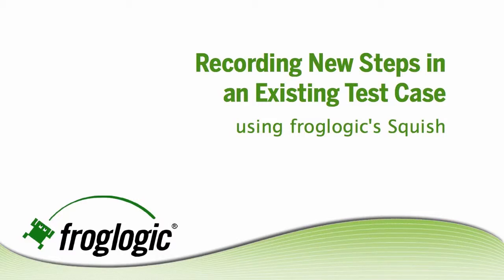Hello, my name is Amanda Burma. I'm with FrogLogic and today we'll be going over recording new steps in an existing test case or script using FrogLogic Squish.